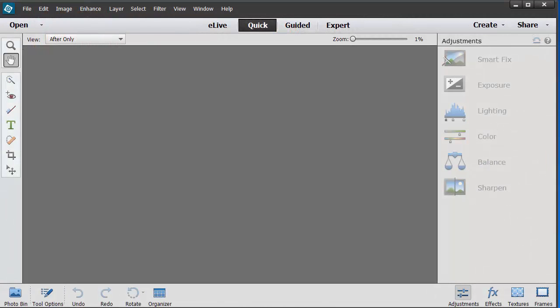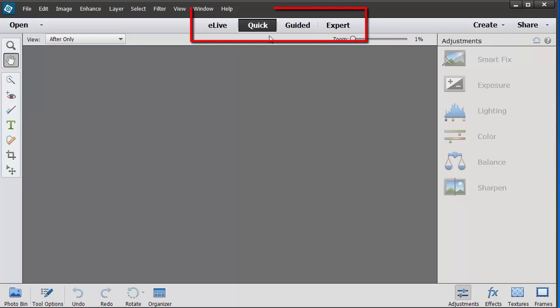First we'll take a quick look at Photoshop Elements. So it's just a normal program but it's got several views: eLife, Quick, Guided and Expert.